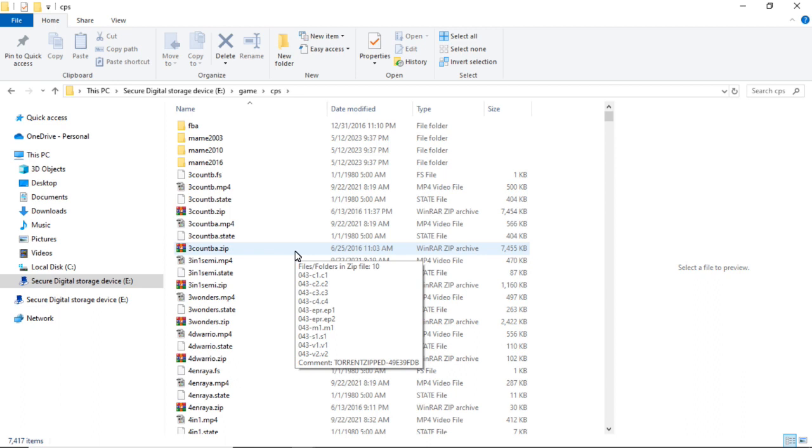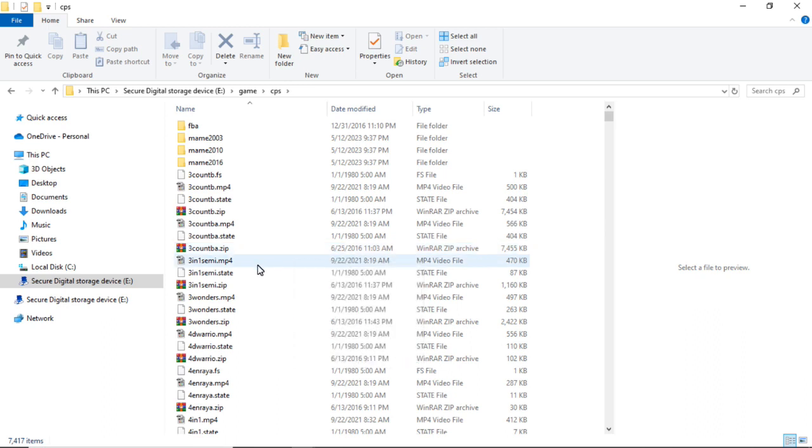And this is where you would copy your ROM file. And if you wanted a video preview, it needs to be an MP4 format with the same name as the ROM file. So you would copy those files into here. If you don't have a video, you can leave it blank, it doesn't have to have one.